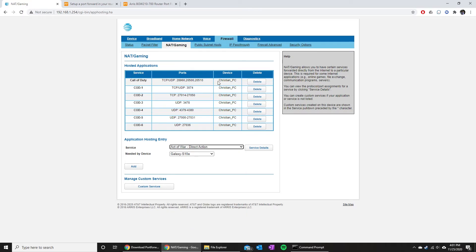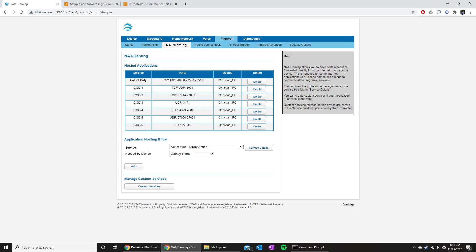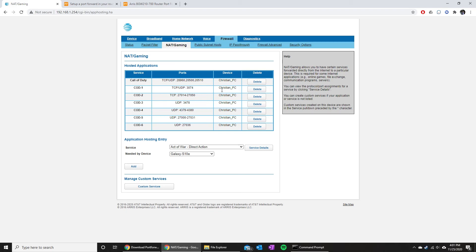As you can see here, we have Christian PC selected, which is my computer, and once I add that, that means it'll open up the port on just that device. If you are playing on Xbox, you're just gonna select your Xbox as the device. If you're playing on PlayStation, you're gonna pick PlayStation as your device. Or if you're like me playing on PC, you're just gonna pick the PC as your device. As long as you have all of these ports open, it should open that up for you no problem.